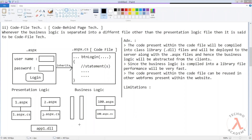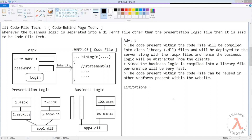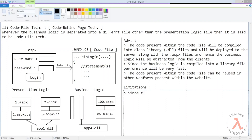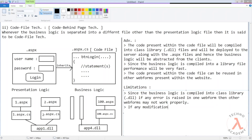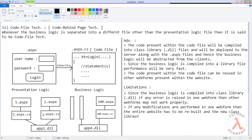The names of the compiled class library files will not be simple names like app1.dll or app2.dll — that was just for understanding. Now the limitations: since the business logic is compiled into the class library, that is .dll, if any error is raised in one web form, other web forms may not work properly. Also, if any modifications are made in one web form, the entire website has to be rebuilt and the new class library files must be republished to the server along with the .aspx files.